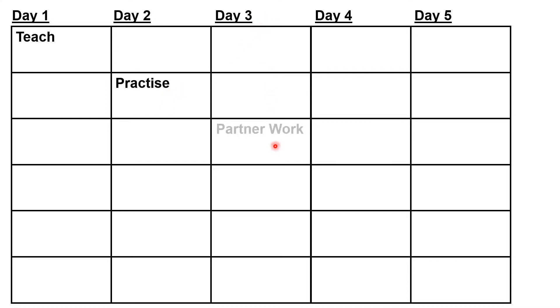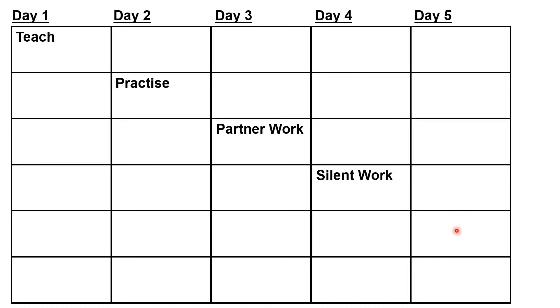On day three, we might get the children to answer some questions on the topic in silence for about ten minutes. And on day five, we might get the children to journal, explaining how they solved a problem, again for about ten minutes. That's 50 minutes of learning, but spaced out over five days.